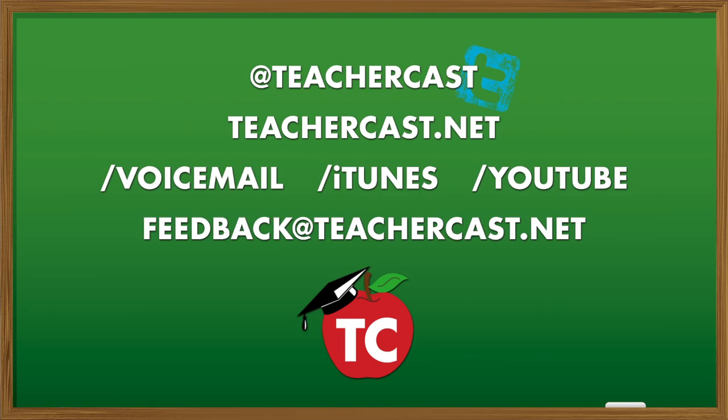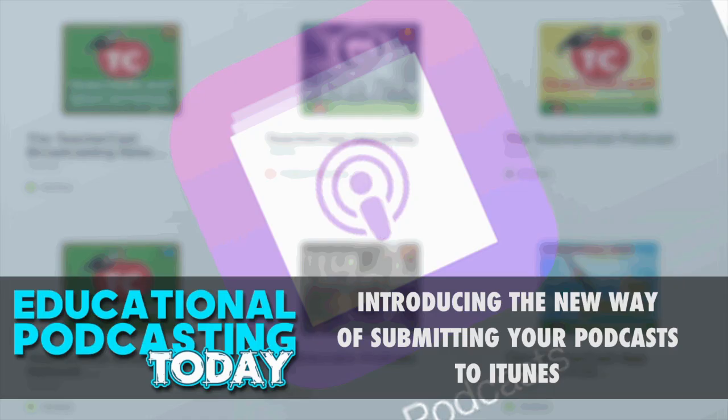My name is Jeff Bradbury. Thank you so much for joining us here on the TeacherCast Educational Broadcasting Network.